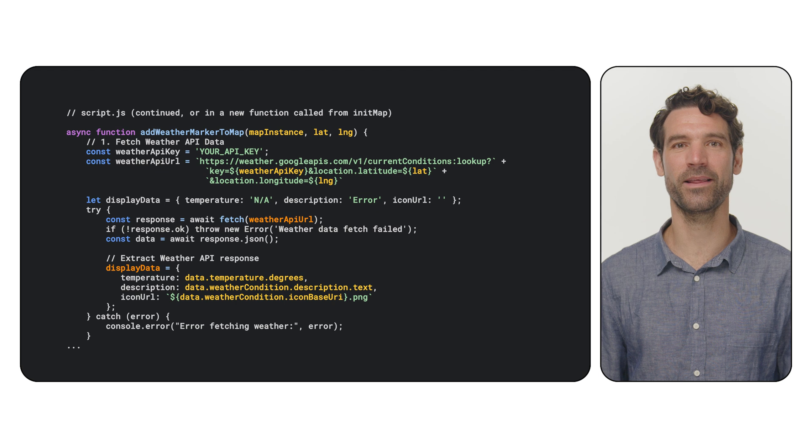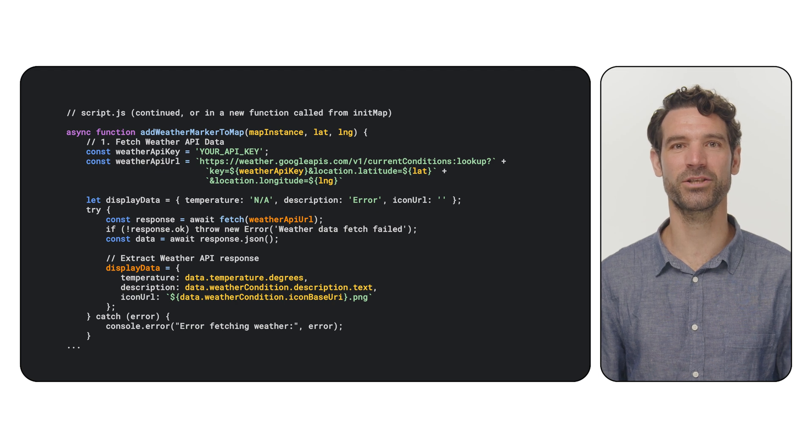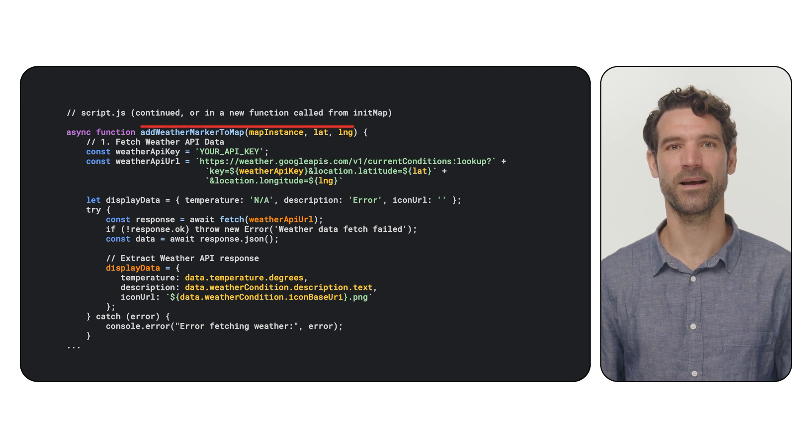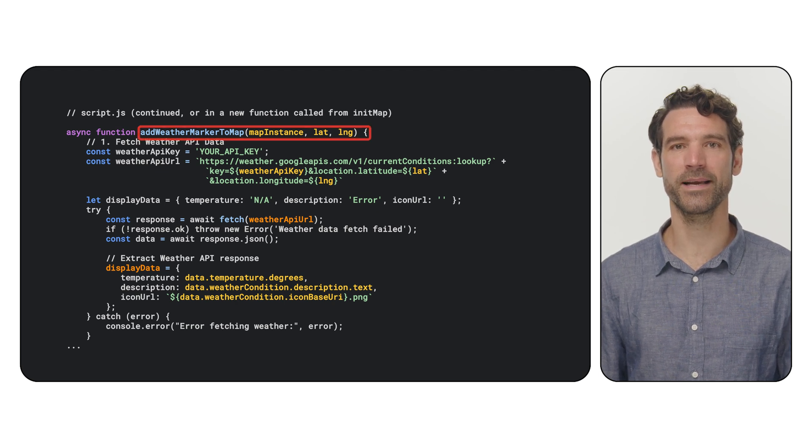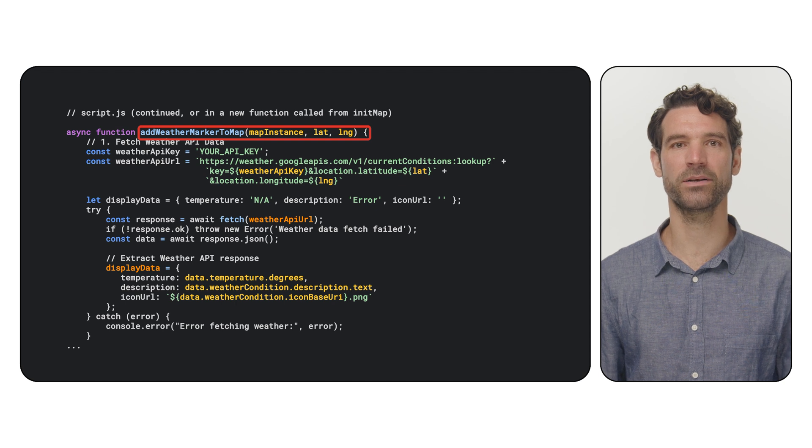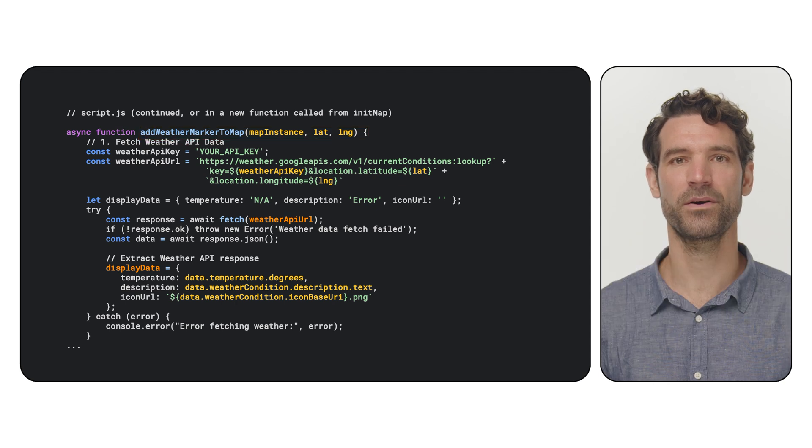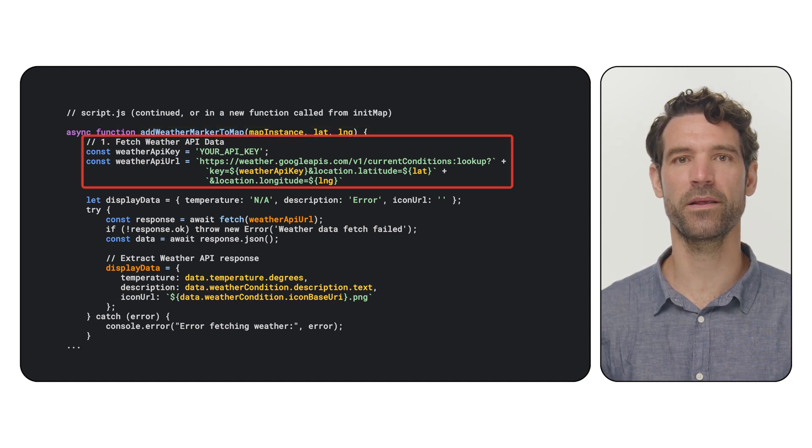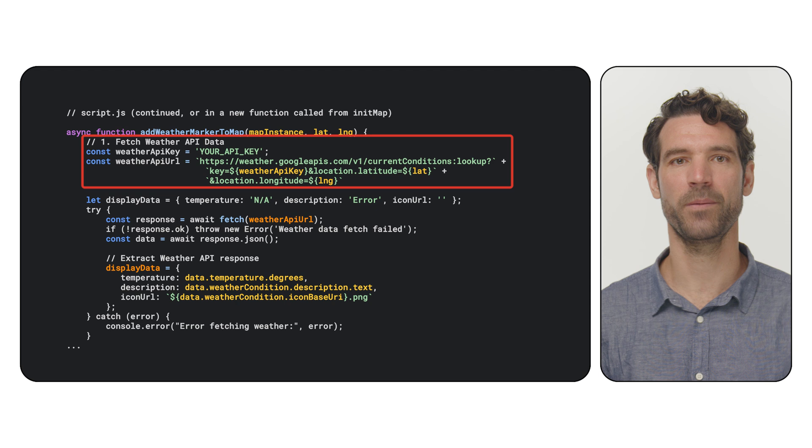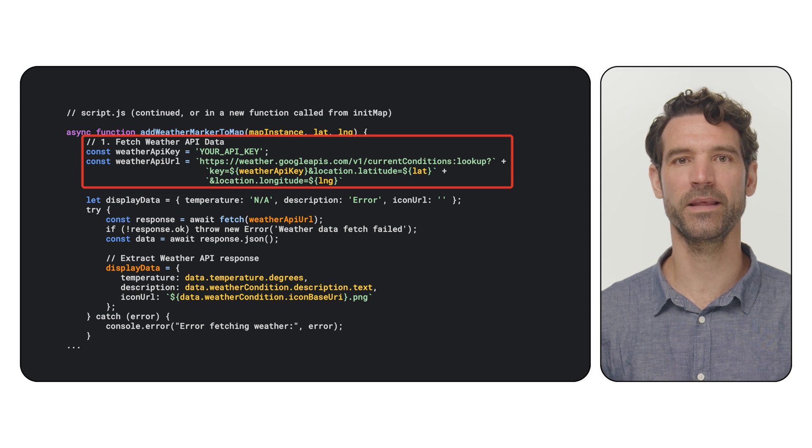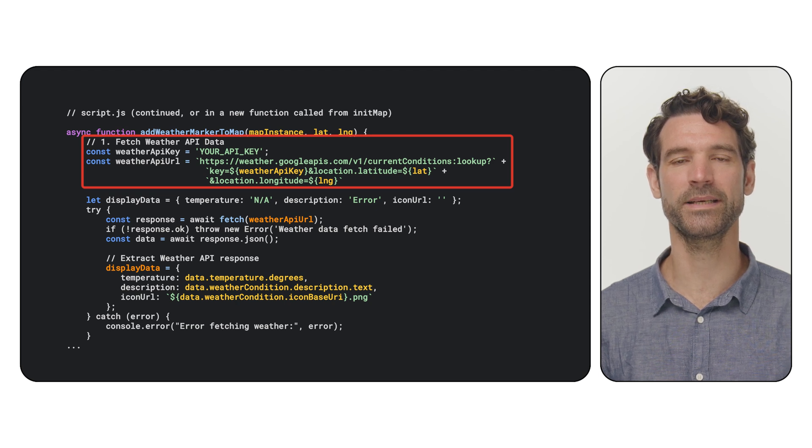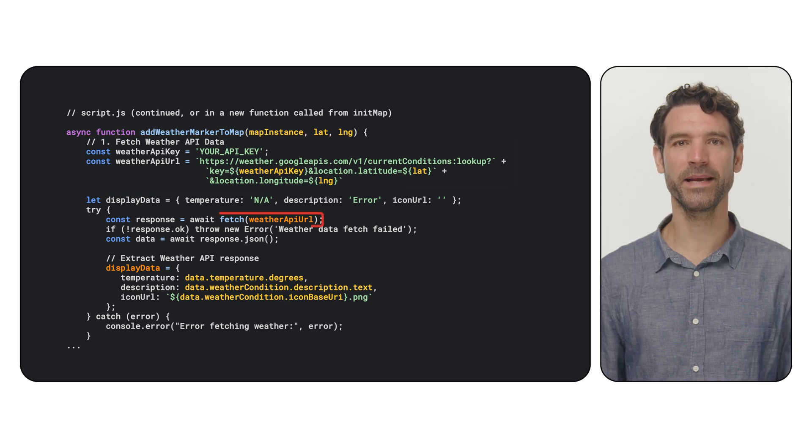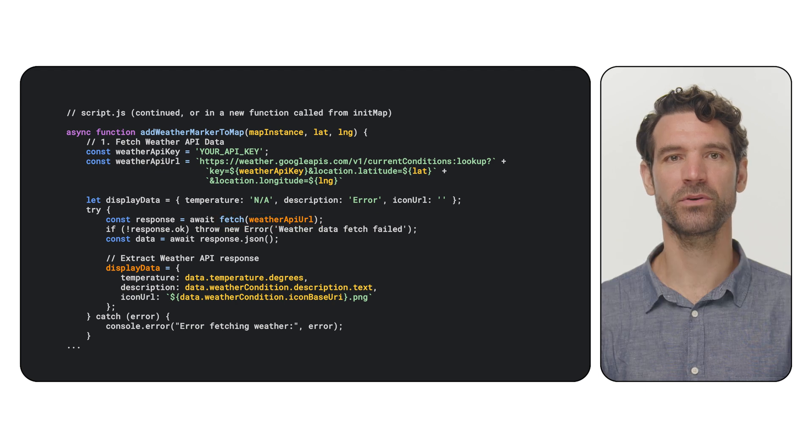Alright, let's bring it all together. We'll create a function, say, add weather marker to map, that takes our map instance and a latitude longitude. First, this function fetches weather API data. Replace your API key and the example API URL with your details. We make an asynchronous fetch call. If successful,